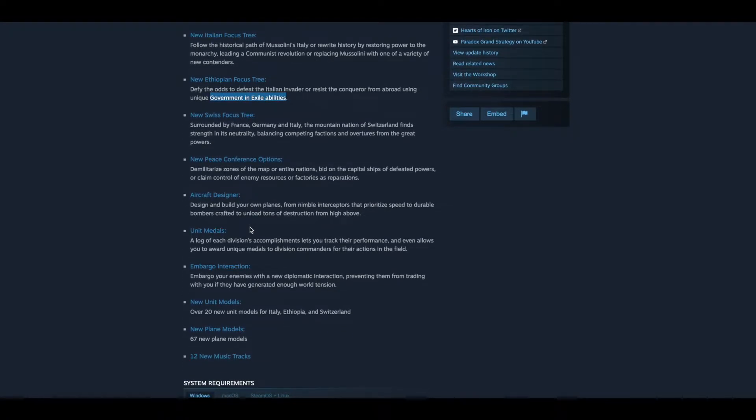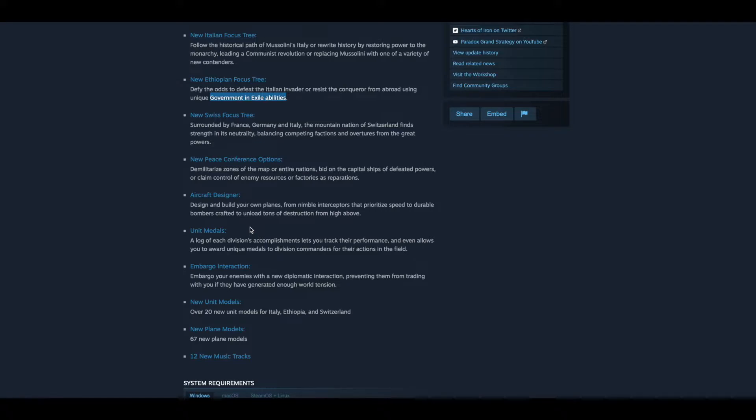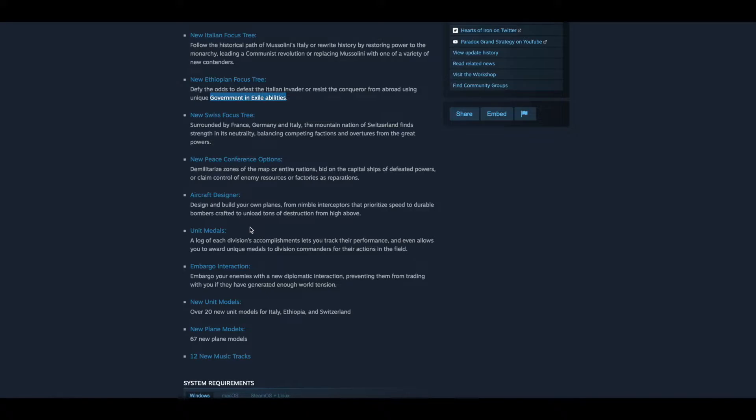Aircraft designer. I had a feeling this was coming because you had the tank, you had the ship designer, and what comes after ship? Aircraft. So tank was the last one, I'm sorry. Design and build your own planes from nimble interceptors that prioritize speed to durable bombers crafted to unload tons of destruction from high above. So I'm getting from this that I can basically design and build my own aircraft, but I could probably add maybe more, strip some things, add more area for bombs, or reduce something from the P-51 Mustang to up its speed, things like that. Very interesting.